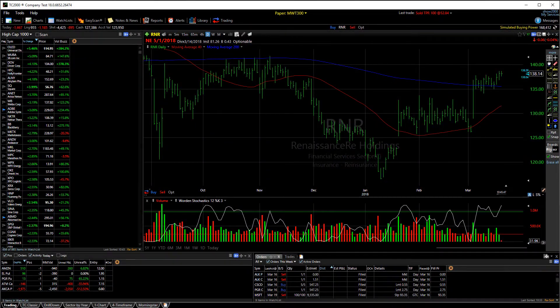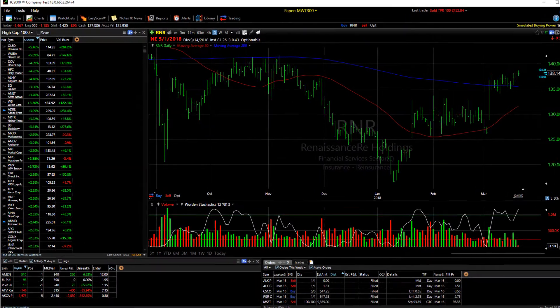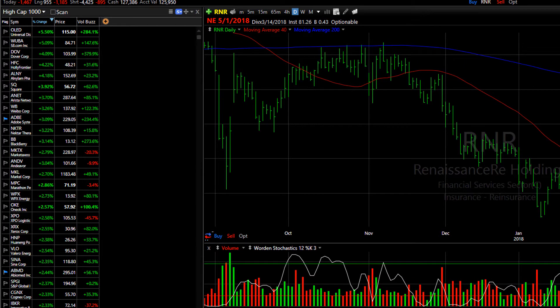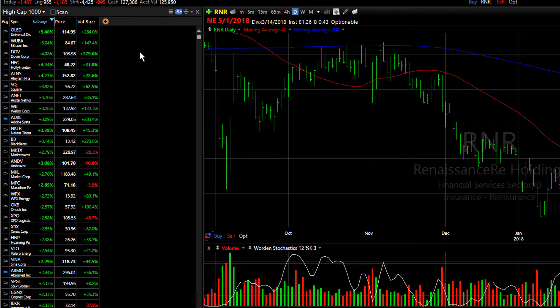Here's how you can set an alert on multiple stocks at the same time. First, in your watchlist, you're going to want to highlight the stocks on which you want to alert.